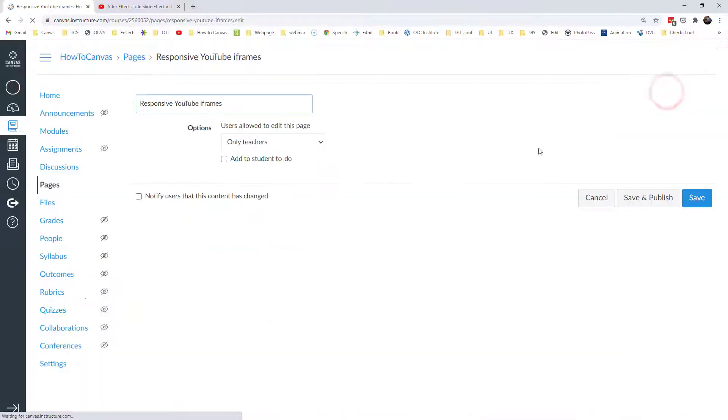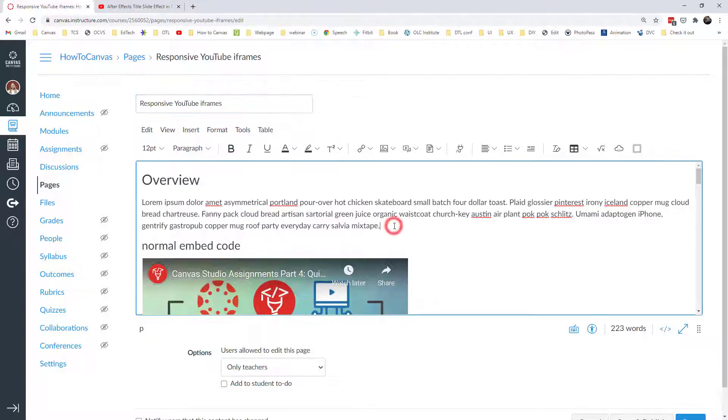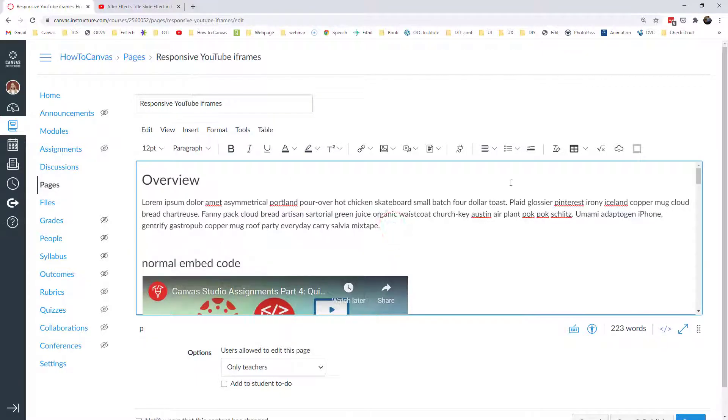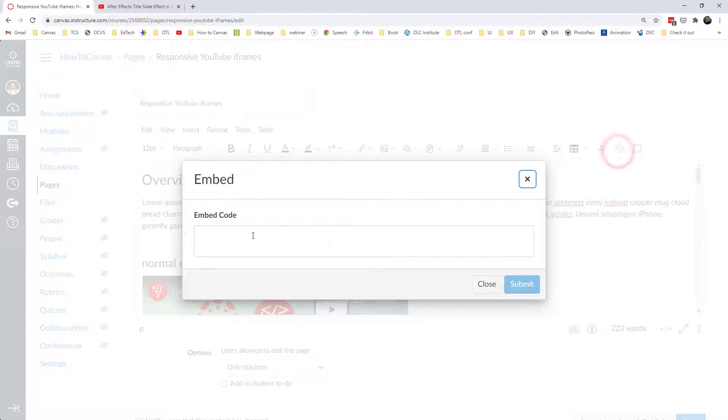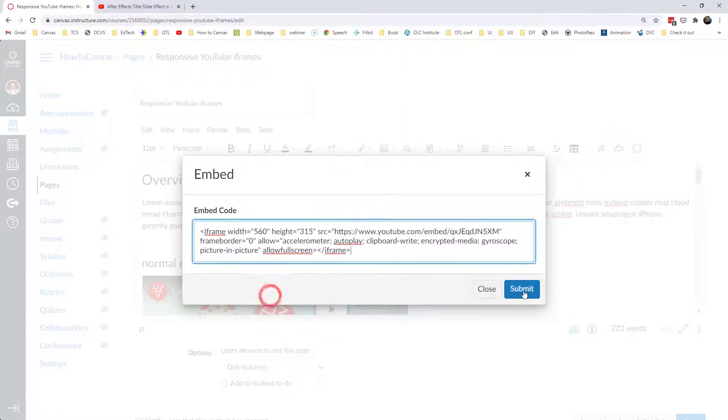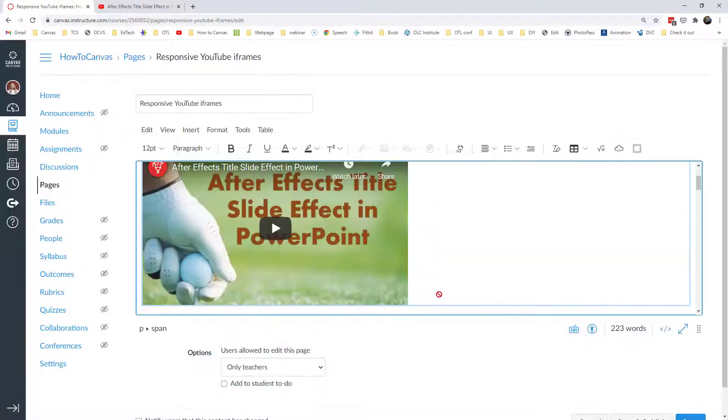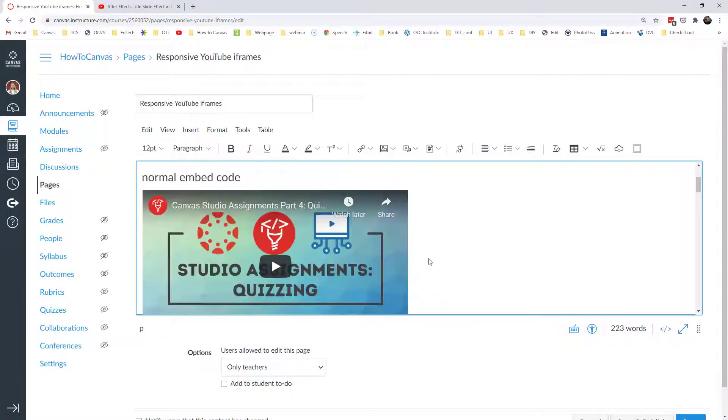Let's go ahead and edit this page. From the rich content editor, you can put this using the embed code link, and you just paste that and submit it, and that puts your video in there.